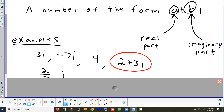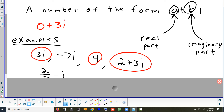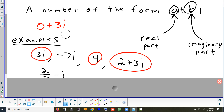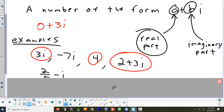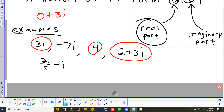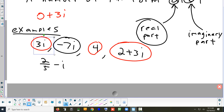Some complex numbers only have a real part, like 4 — think of it as 4 + 0i. Some only have an imaginary part, like 3i — think of it as 0 + 3i. Some have both. In Algebra 1 you deal with numbers that only have the real part. In Algebra 2, the imaginary part is sometimes not zero. Numbers with no real part are called pure imaginary numbers.